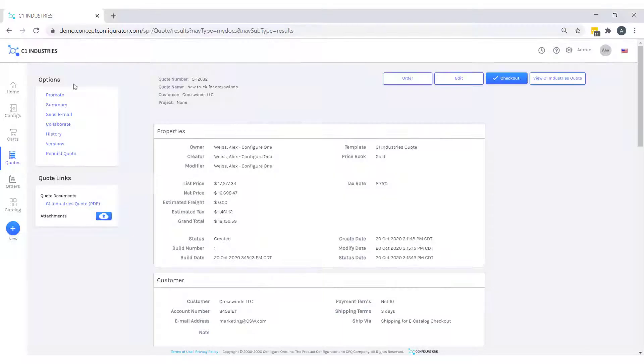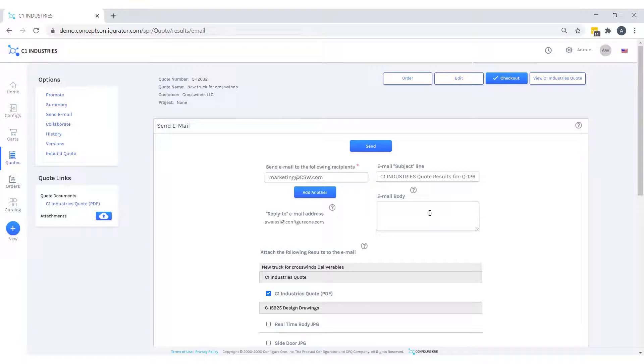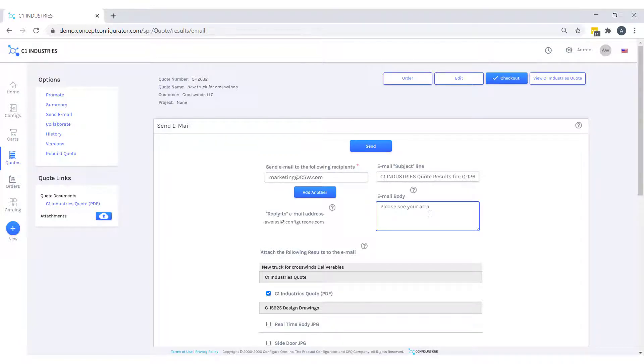To get this to my customer, I'll use Configure One's send email functionality. I'll choose to send our C1 Industries quote and put some text in our email body. By sending the quote this way, I do not need to open up my email client.